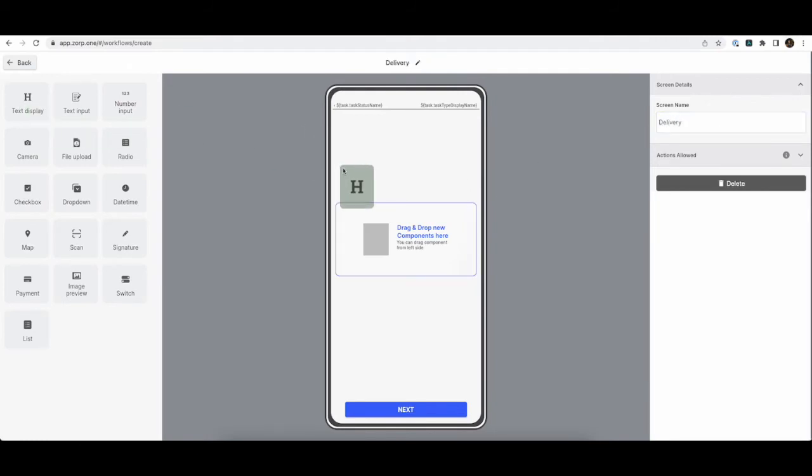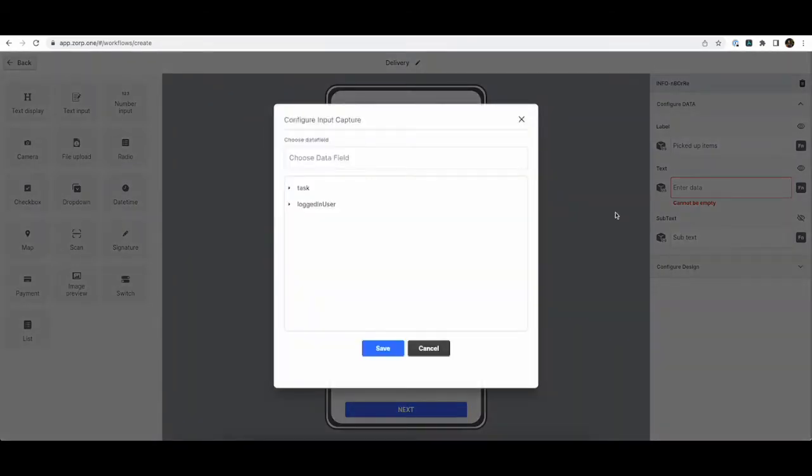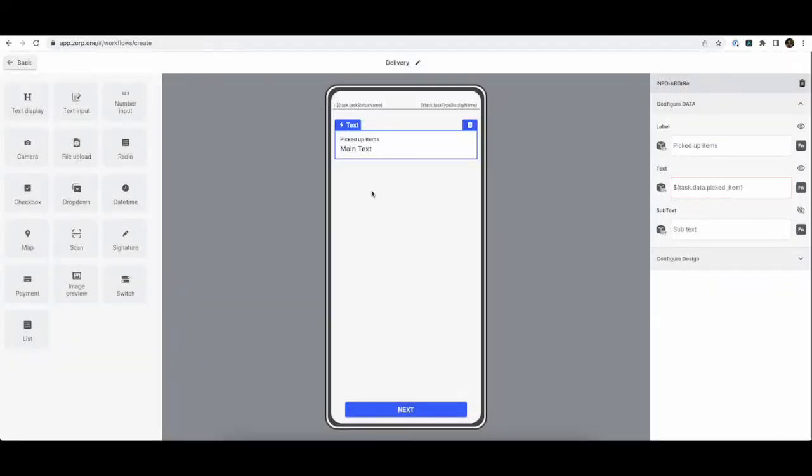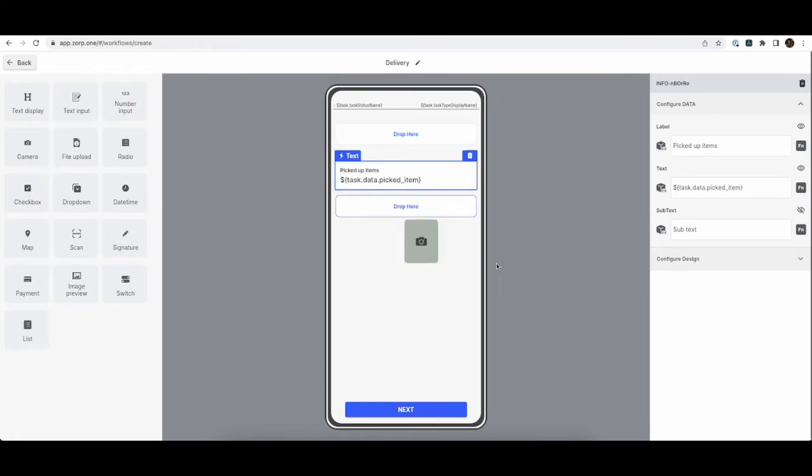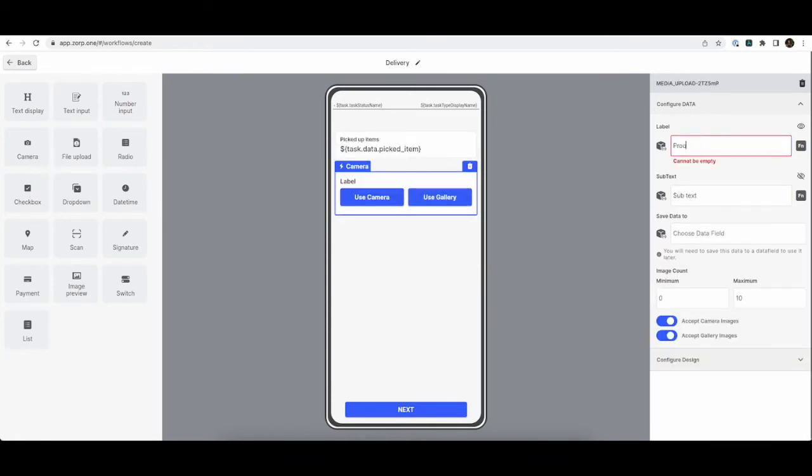The delivery screen shows the scanned item details. If you remember, we stored this data in our data field called picked item. So we will simply show that over here. We'll collect some images as proof of delivery.